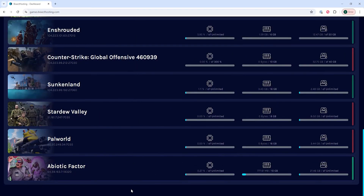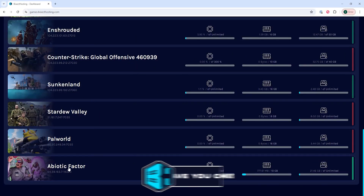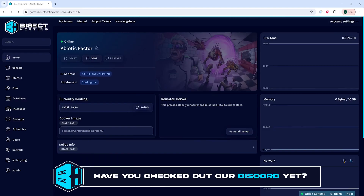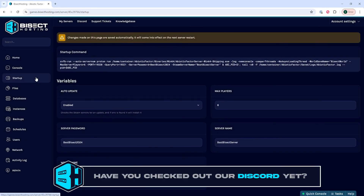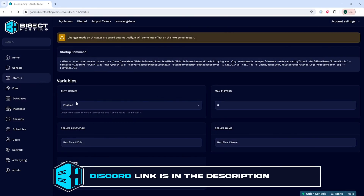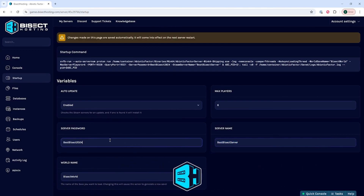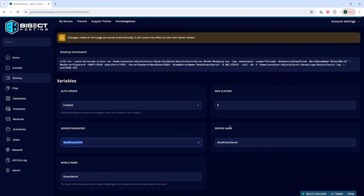First, we're going to log into our BisectHosting games panel and choose our Abiotic Factor server. Next, we're going to choose the startup tab. And once here, we're going to take note of the server name and the server password. We will need both to log into the server.